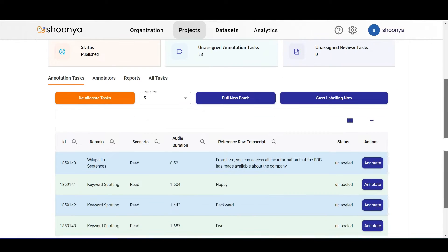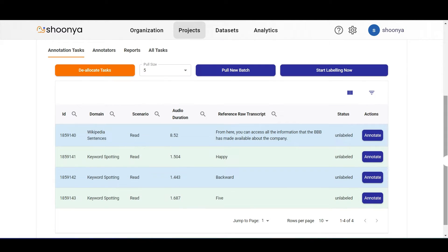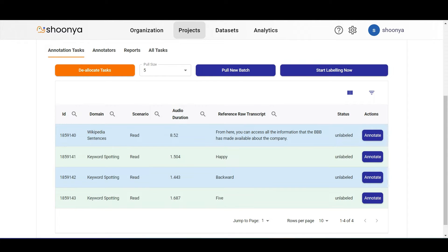The annotation tasks dashboard shows the task ID, the domain to which this particular audio file belongs, the scenario of the audio, the audio duration, and the reference raw transcript which shows the words being spoken in the audio file.